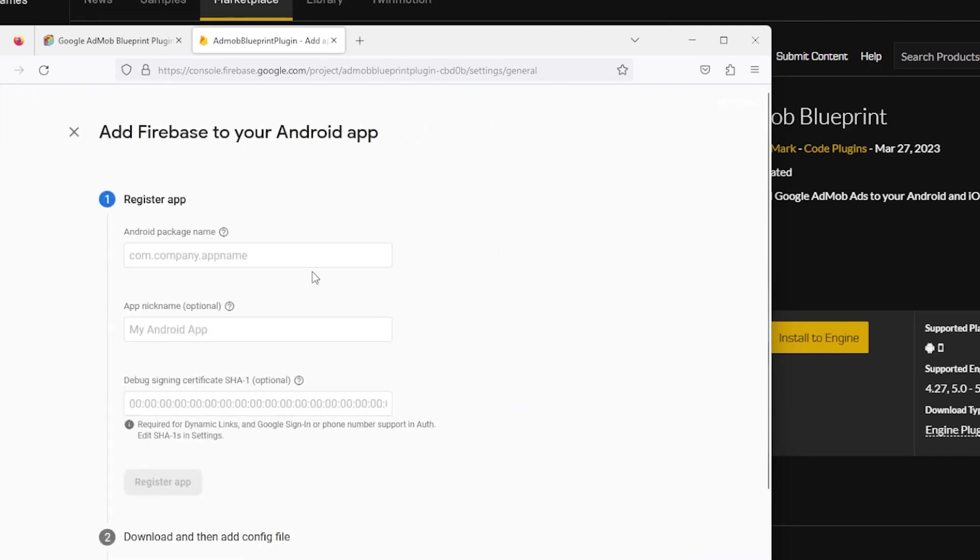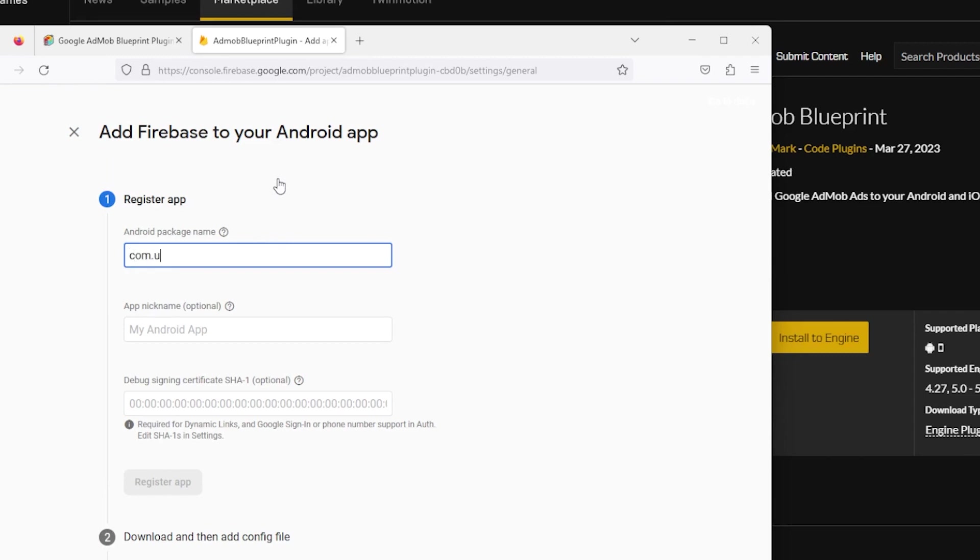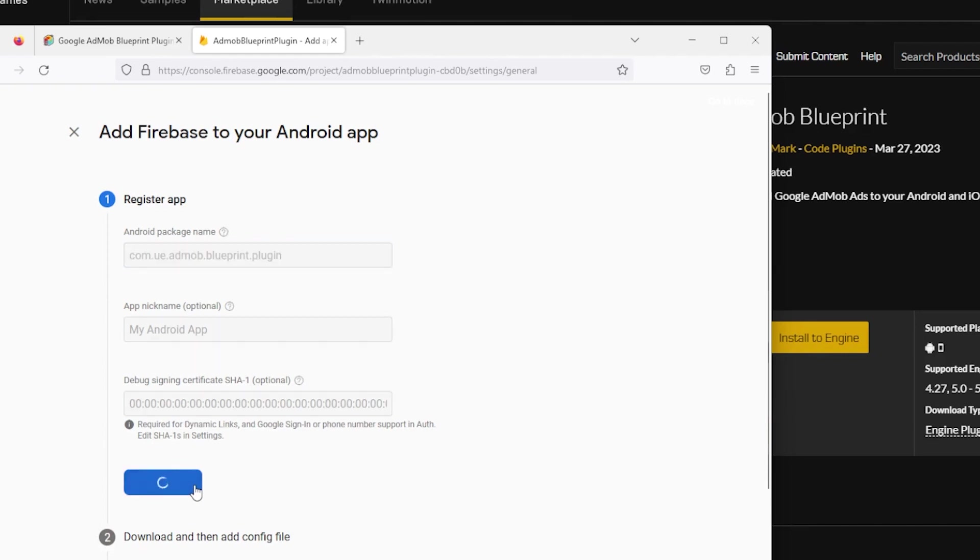For the package name, insert the package name for your app. Make sure it matches your app or your ads from AdMob will not show and you will not be able to package your app. For testing, use this package name.